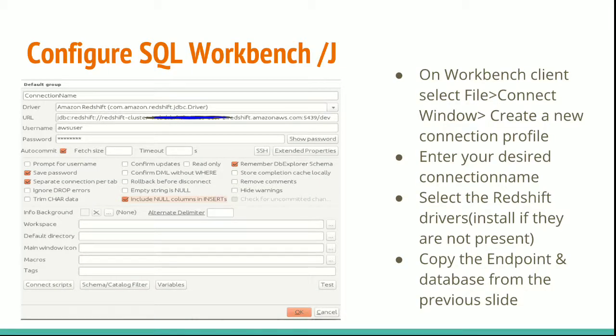Configuring the SQL Workbench J. Just select any of the connection name. And select the driver, Amazon Redshift. If you don't have the Amazon Redshift driver, download it from the website.